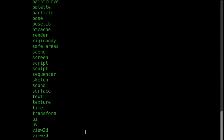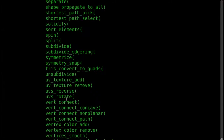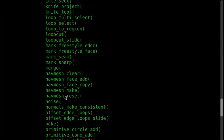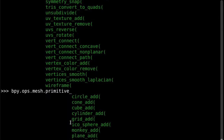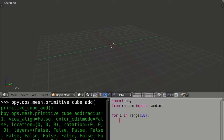Inside the mesh operators we have various kinds. The operator we're launching is called primitive_cube_add. A primitive in 3D is a simple shape you typically start with and build on. We have primitives like circle, cone, cube, cylinder, grid, and other shapes. The primitive_cube_add operator has various parameters, but in this script we're only addressing one specific parameter: the location.